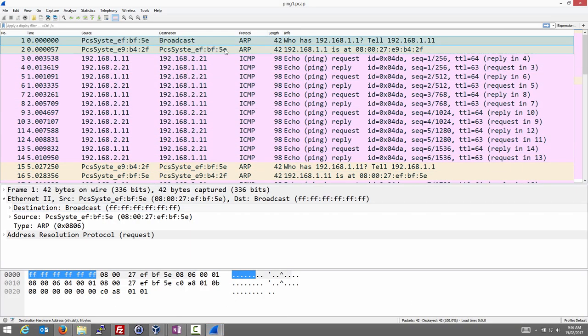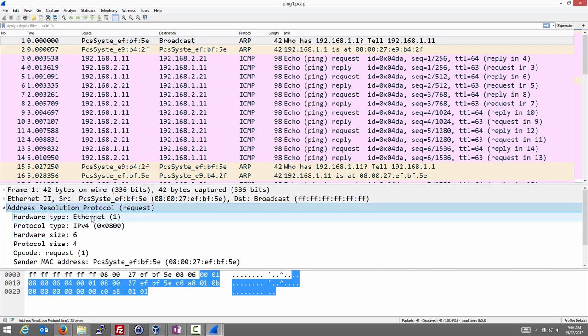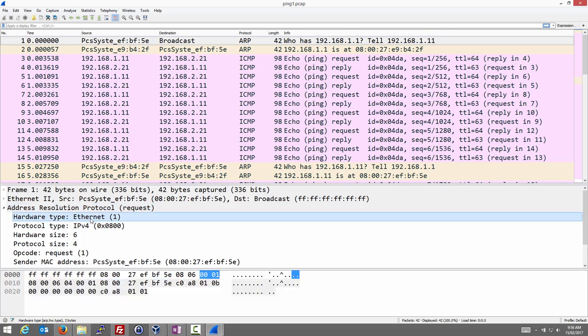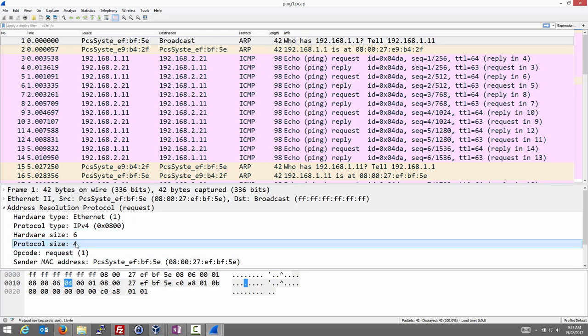Node 2 receives the request. The summary tells us the idea of this packet: from node 1, it's saying 'who has the IP address 192.168.1.11, tell me at 192.168.1.1.' The ARP packet details show a hardware type indicating Ethernet, and a protocol type at the network layer of IPv4. The sizes are 6 bytes (48 bits) for a MAC address and 4 bytes (32 bits) for an IPv4 address. This is a request.